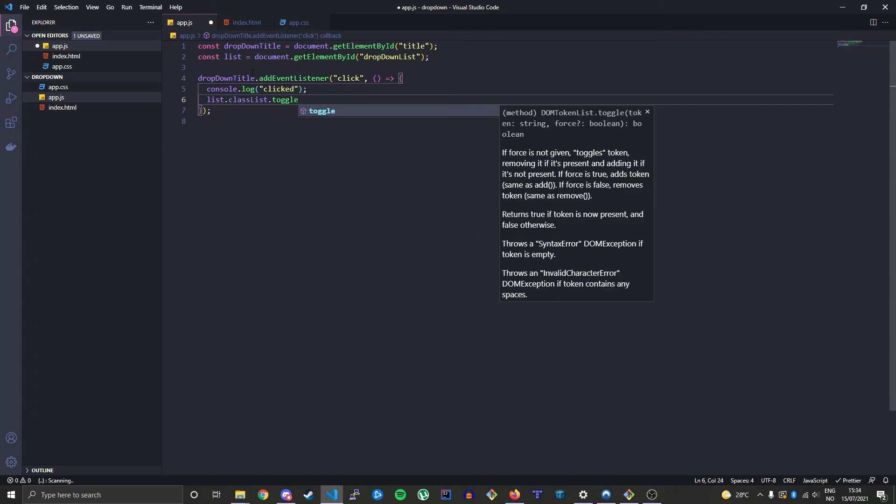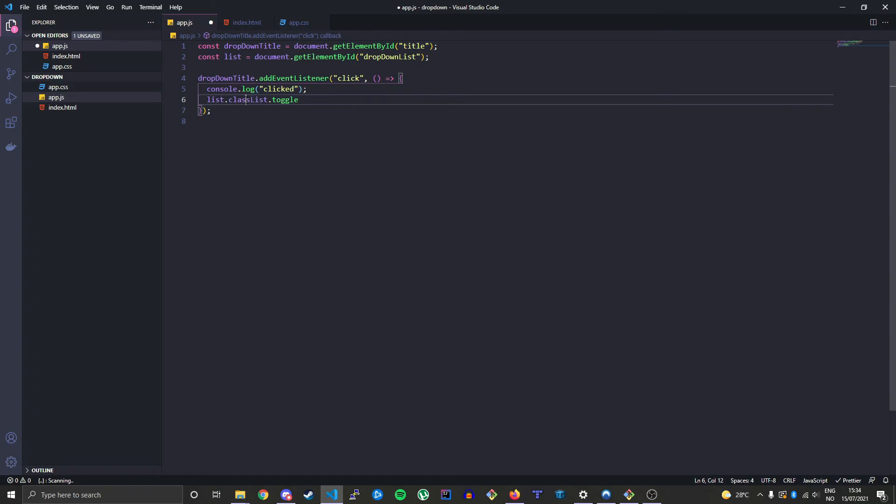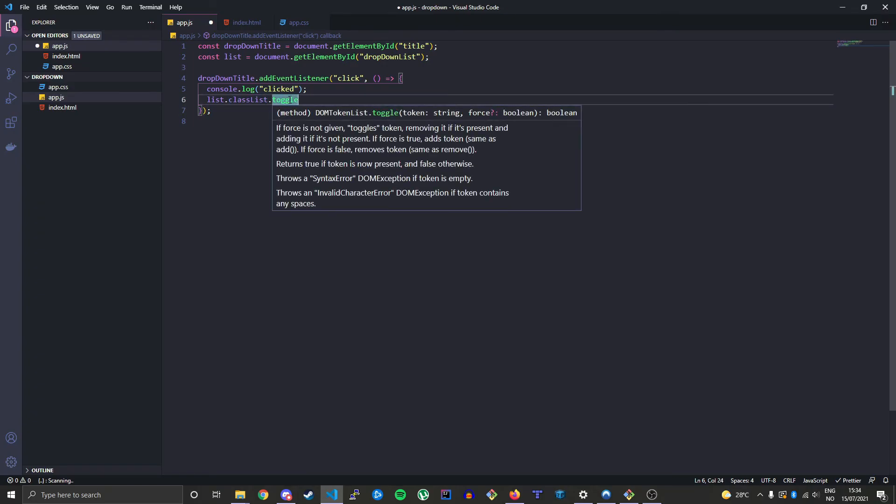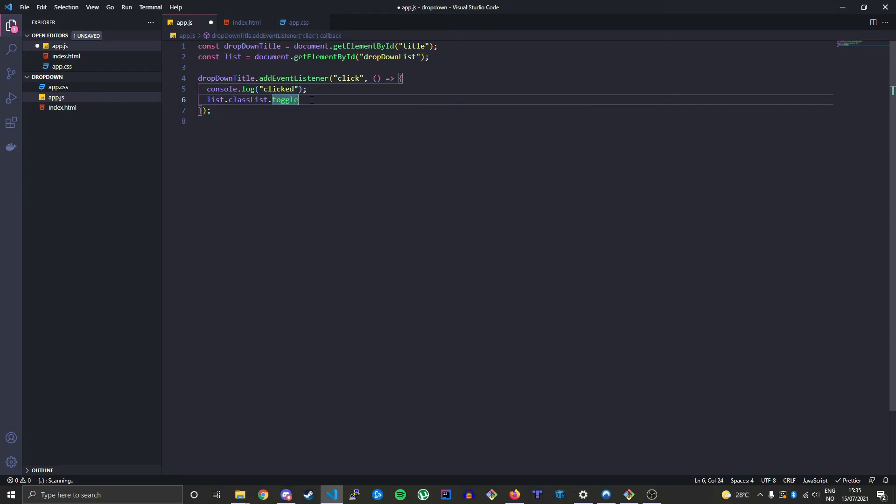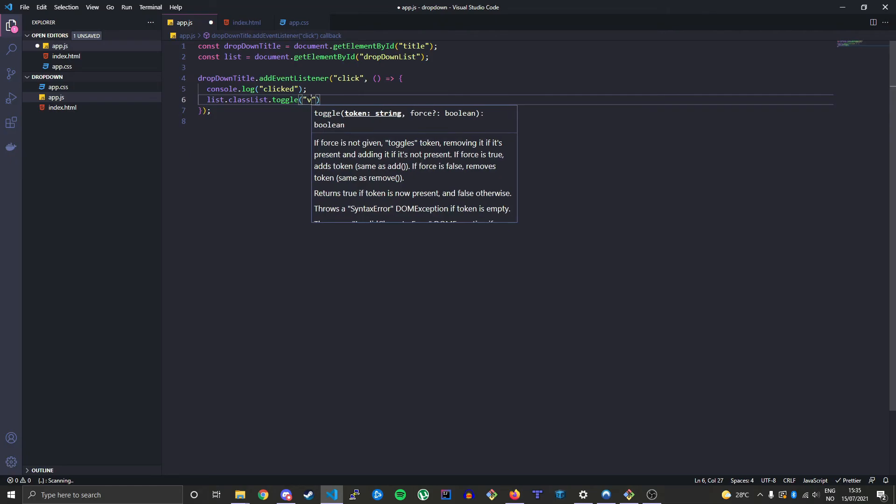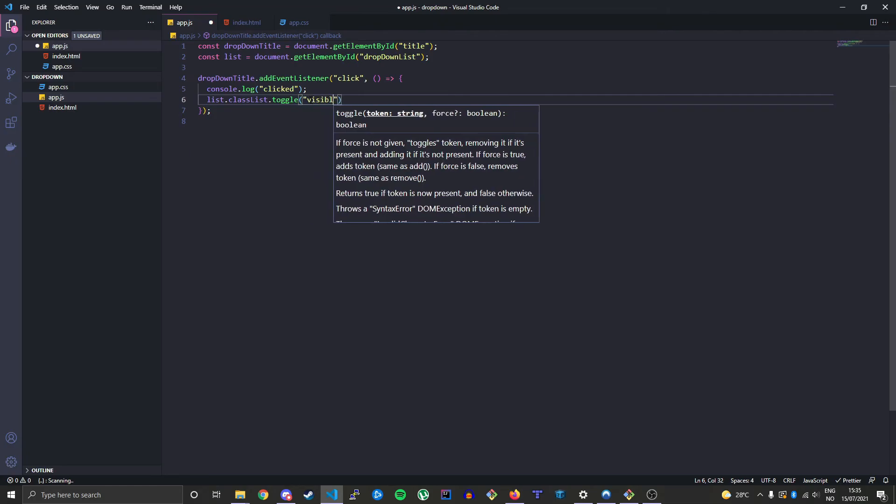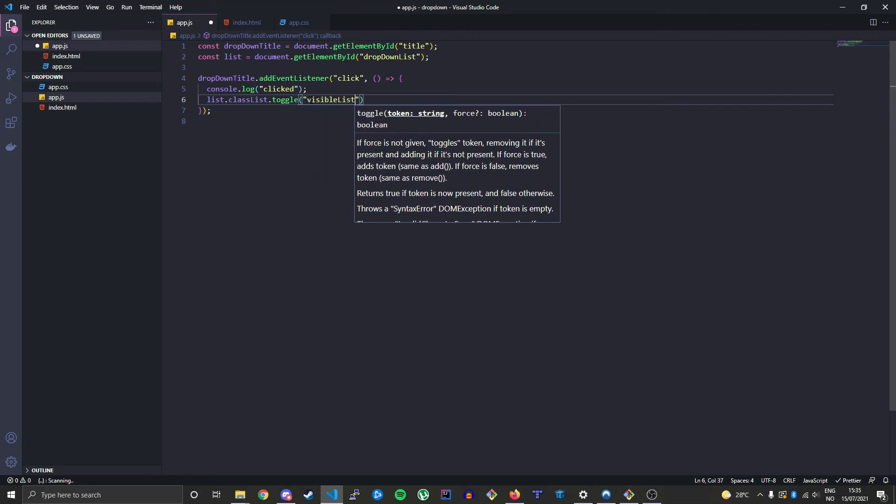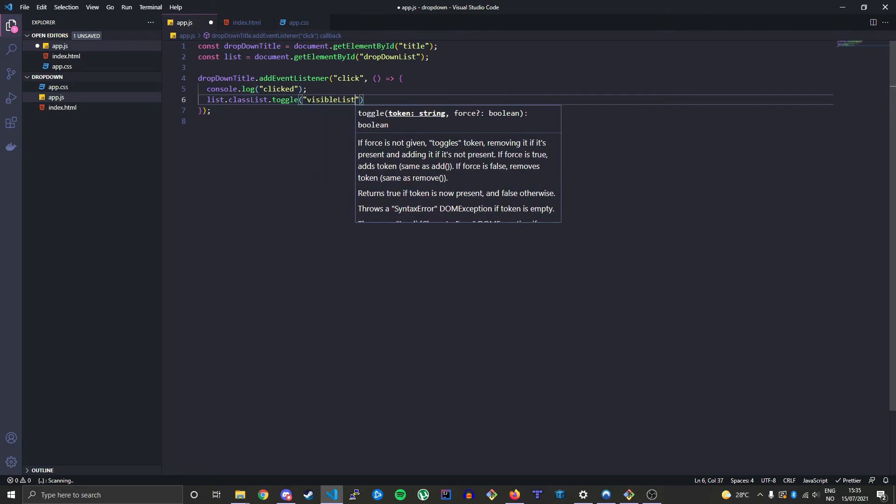Available for class lists. So in the parentheses we will say visible-list. This is the class we want to toggle on.